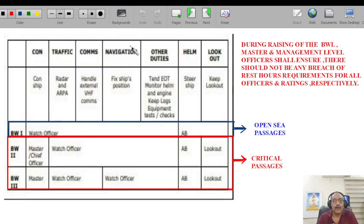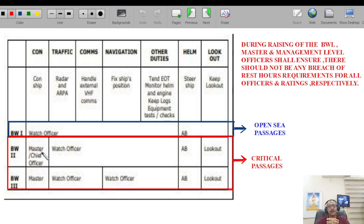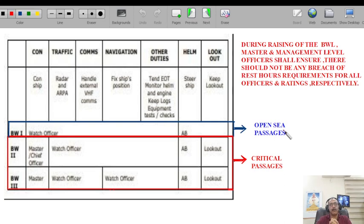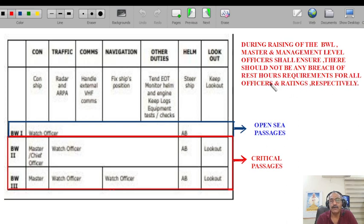All of the above shall be in strict compliance and adherence with mandatory conventions — SOLAS, MARPOL, STCW — and the company's environmental protection policy. Bridge watch levels: level one is watch officer and AB lookout; level two is master or chief officer, watchkeeper, AB, and lookout; level three — for critical passages — is master, watch officer one, watch officer two, AB, and lookout. In master's opinion, the watch level can always be increased even in open sea if deemed necessary. During raising of the bridge watch level, master and management level officers shall ensure there is no breach of rest hours requirements for all officers and ratings.